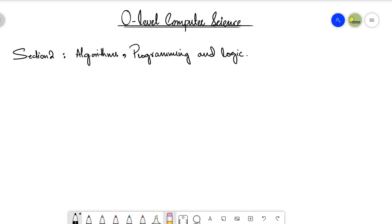Assalamu alaikum students, this is Faiwa Batur and welcome to the course of O-level computer science. In this video I am going to particularly talk about section number 2, that is algorithms, programming and logic.